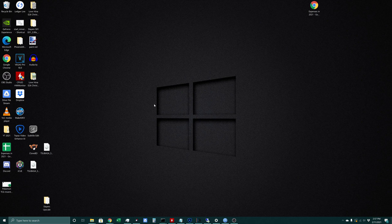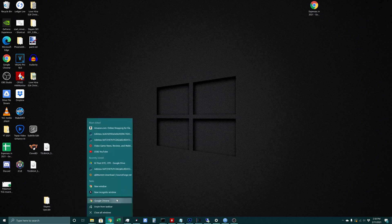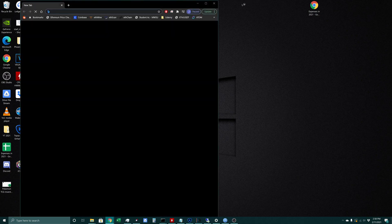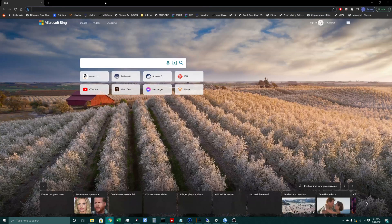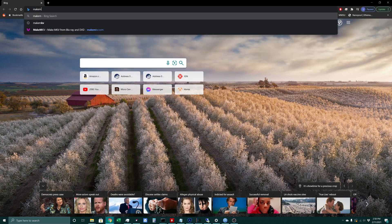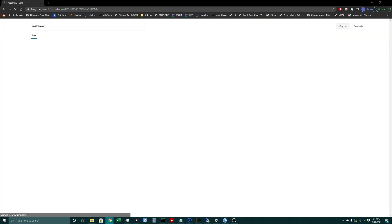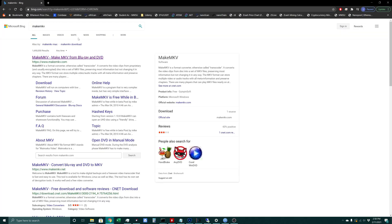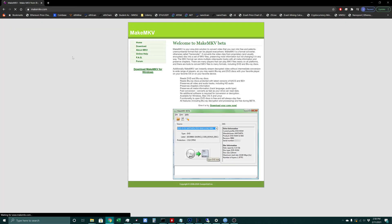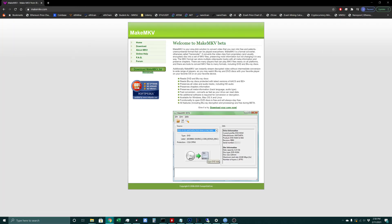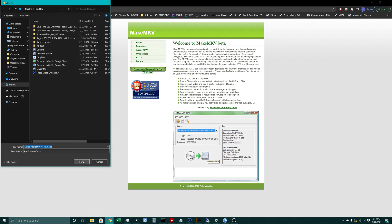To do that we're going to use MakeMKV. First we'll open up a new browser and search for MakeMKV, then go to makemkv.com. This is a free program, so we'll click on download MakeMKV for Windows and save it to our desktop.